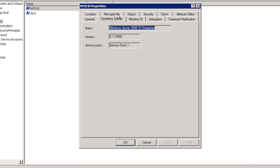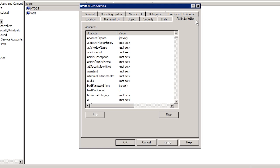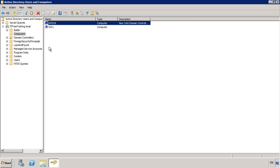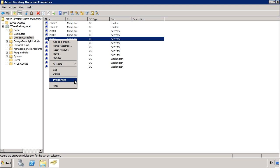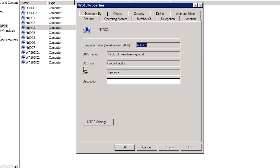On the operating system tab, you can get some information about which operating system is running, including the version of the operating system and if any service packs are installed. On the attribute editor tab, you can modify the individual attributes in the computer account. You will notice it is very similar to a user account. I would recommend using the Microsoft tools to make changes to the computer account rather than making changes manually. If I open the properties for one of the Domain Controllers under Domain Controllers, notice the DC type is listed as a global catalog. You can see by just looking at the properties of the computer account, you can find out a lot of useful information about the computer.